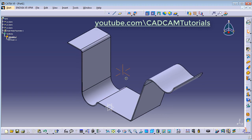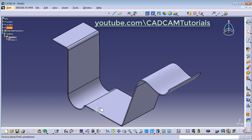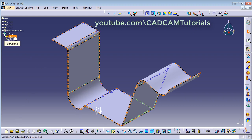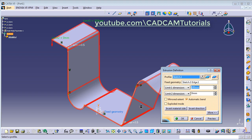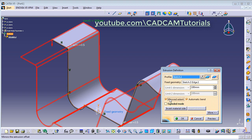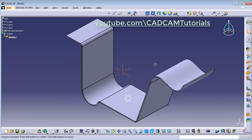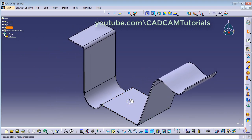I want to keep the sketch plane at the center of this extrusion, so I will use Mirror Extent. I will double-click, select the Mirror Extent option, and reduce the length to 50. OK. Now I have the plane at the center.